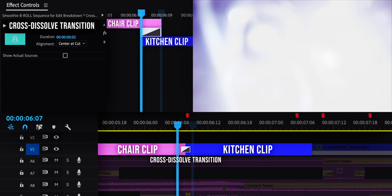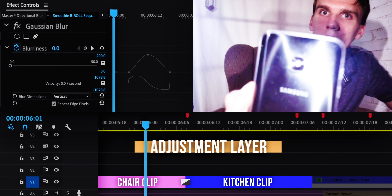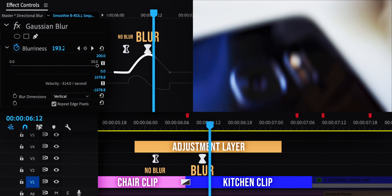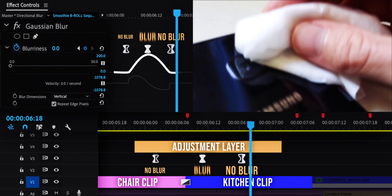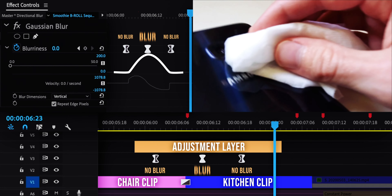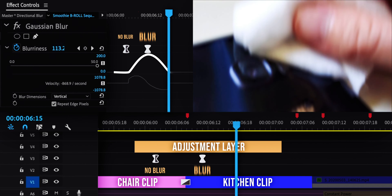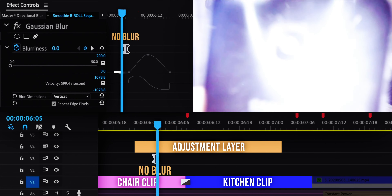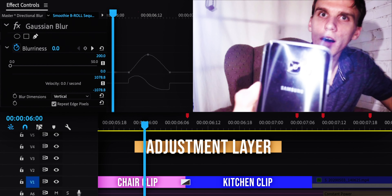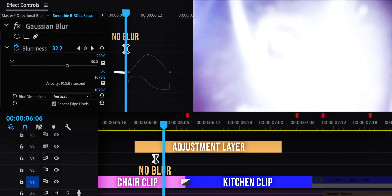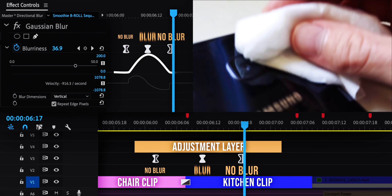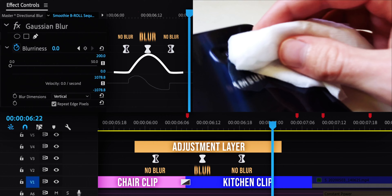I then put directional blur onto an adjustment layer, which applies its effects to every clip below it. This is something I do a lot in this edit — adding adjustment layers with blur that goes up and down, with the peak at the moment of transition.